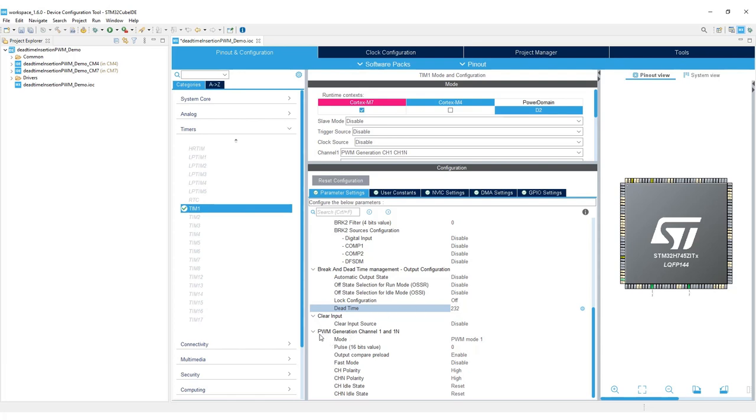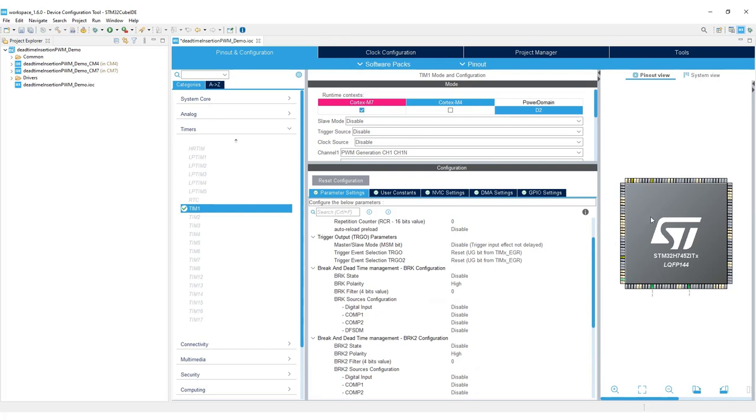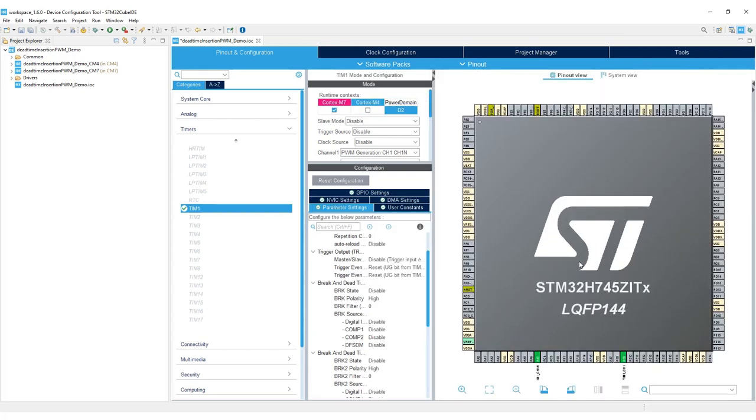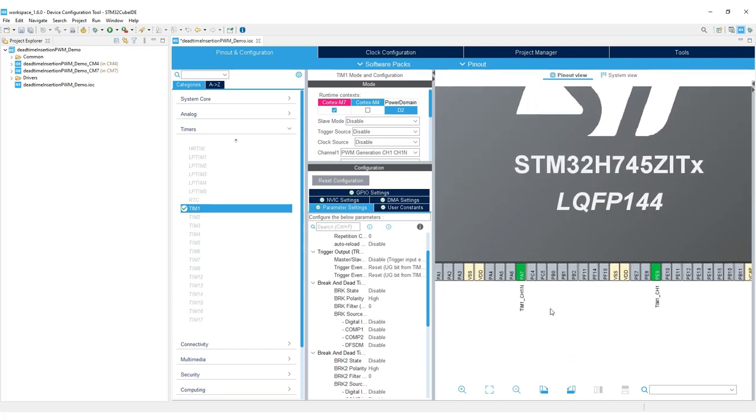Go to PWM generation channel 1 and channel 1N. For pulse, enter 500. Choosing pulse of 500 would give us 50% duty cycle because 500 divided by 1000 gives us 0.5. Note that pin PA7 is connected to timer 1 channel 1N and pin PE9 is connected to timer 1 channel 1.